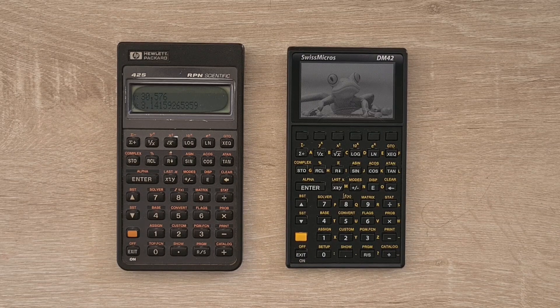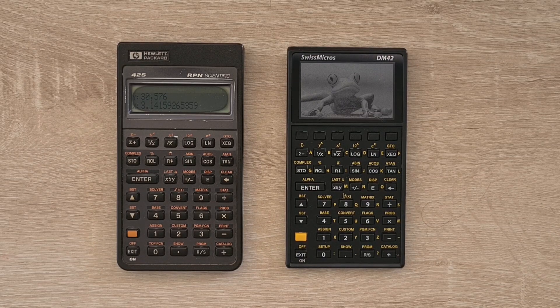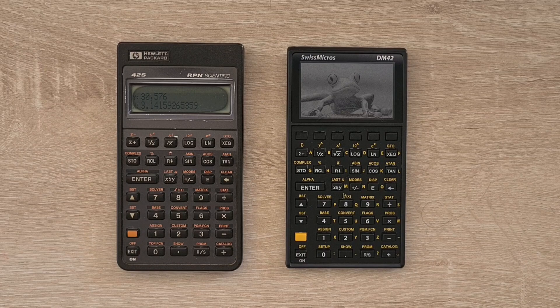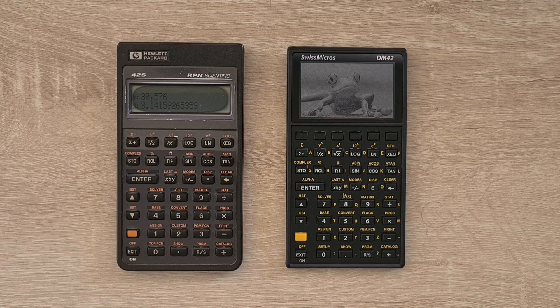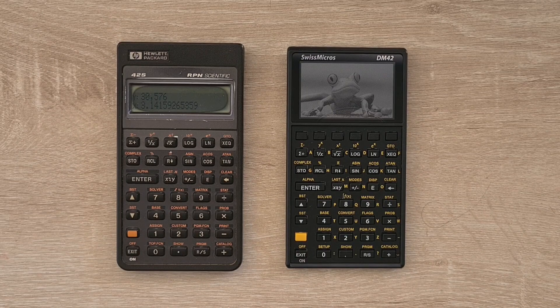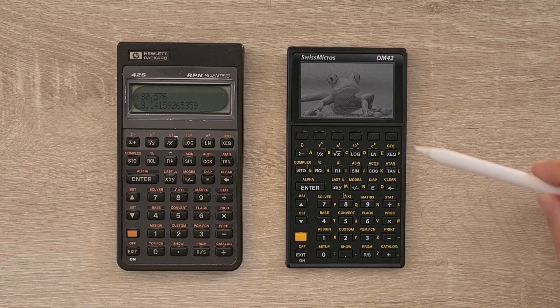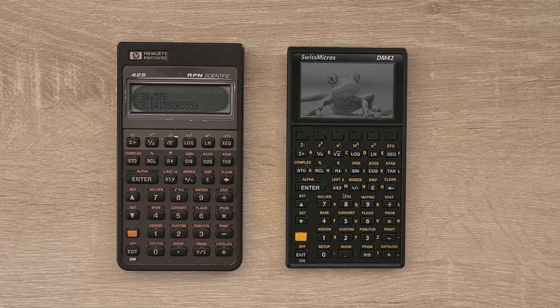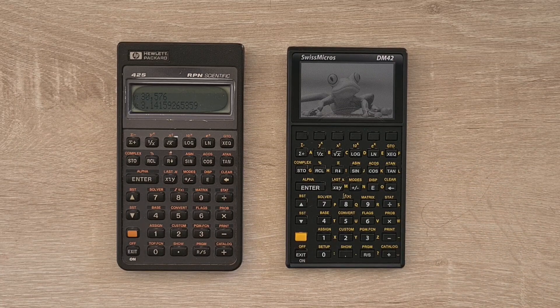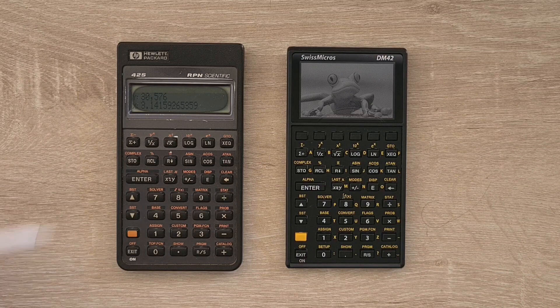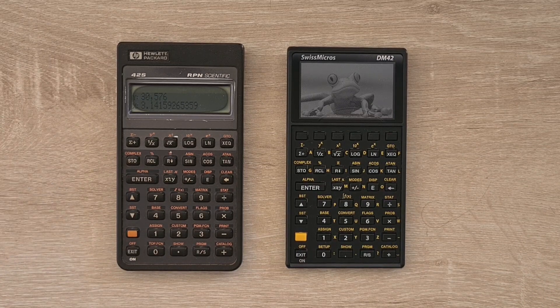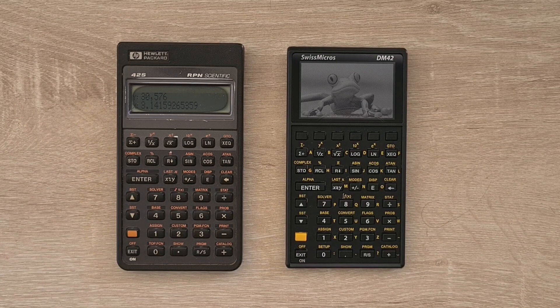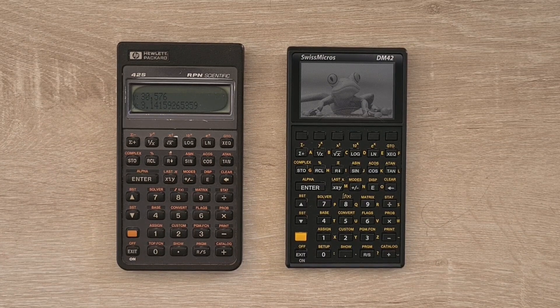And as you can see, the Swiss Micro's keyboard is very similar, but not identical to the original HP. One big difference is that the DM42 adds an extra row of soft keys to the top of the keypad. This removes the need for the previous top keyboard row from needing to be overloaded for menu navigation. This is really a great addition.